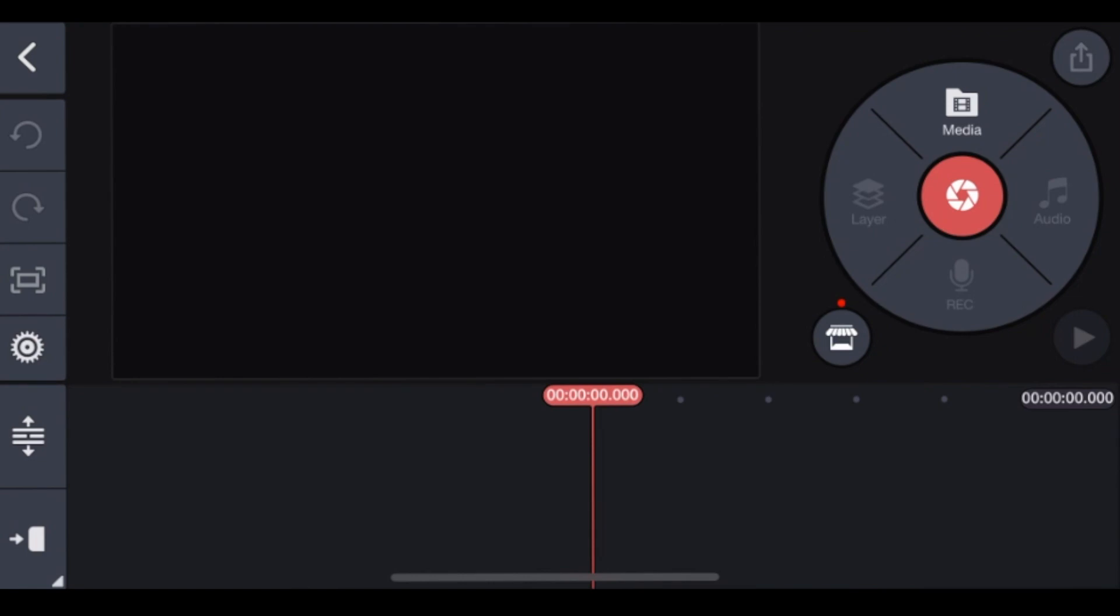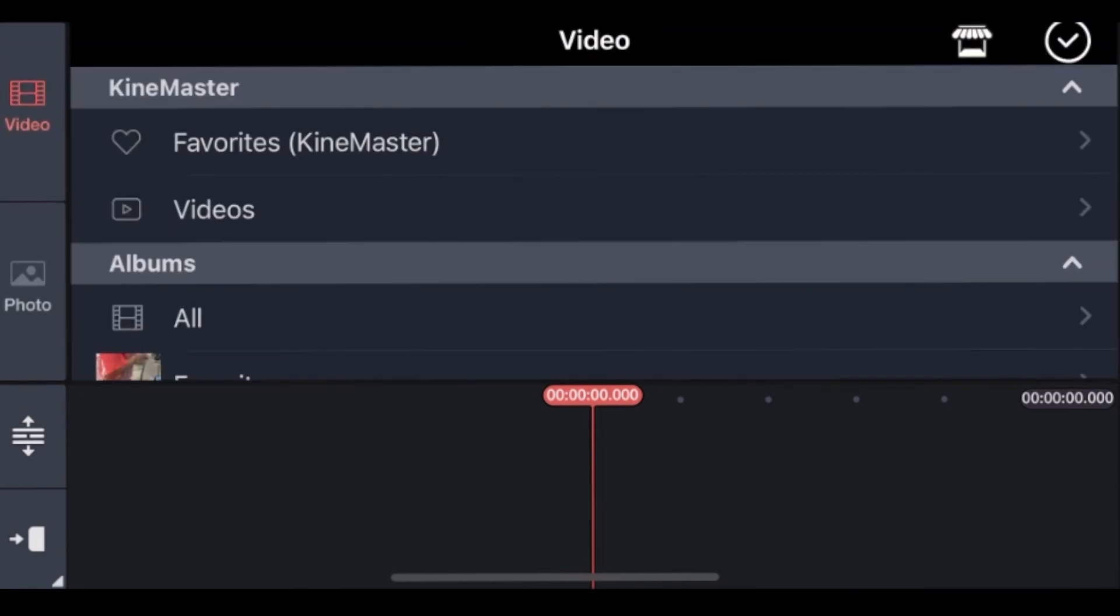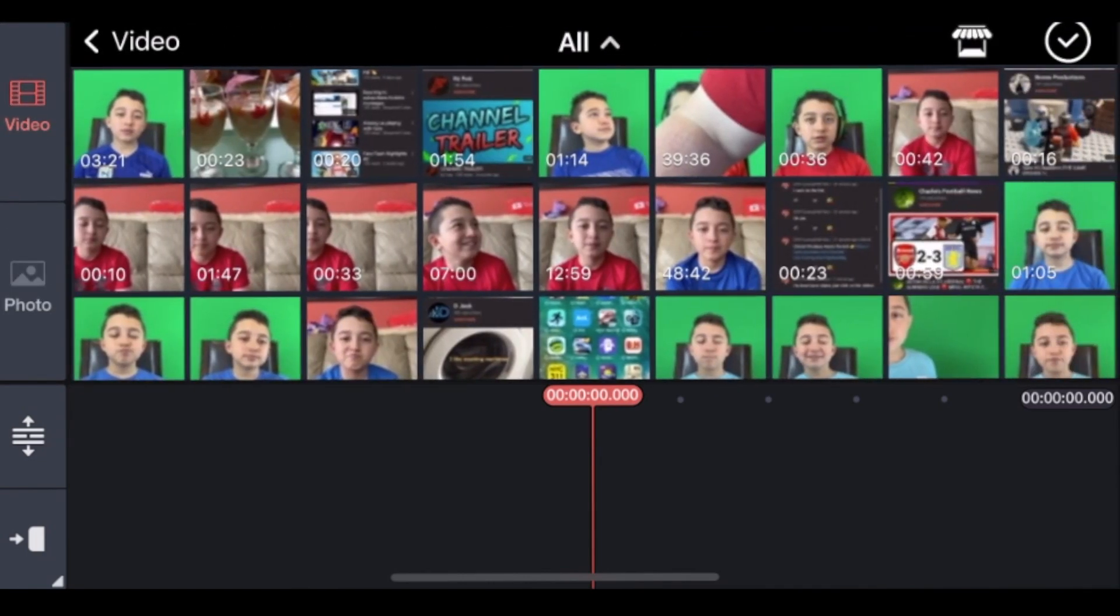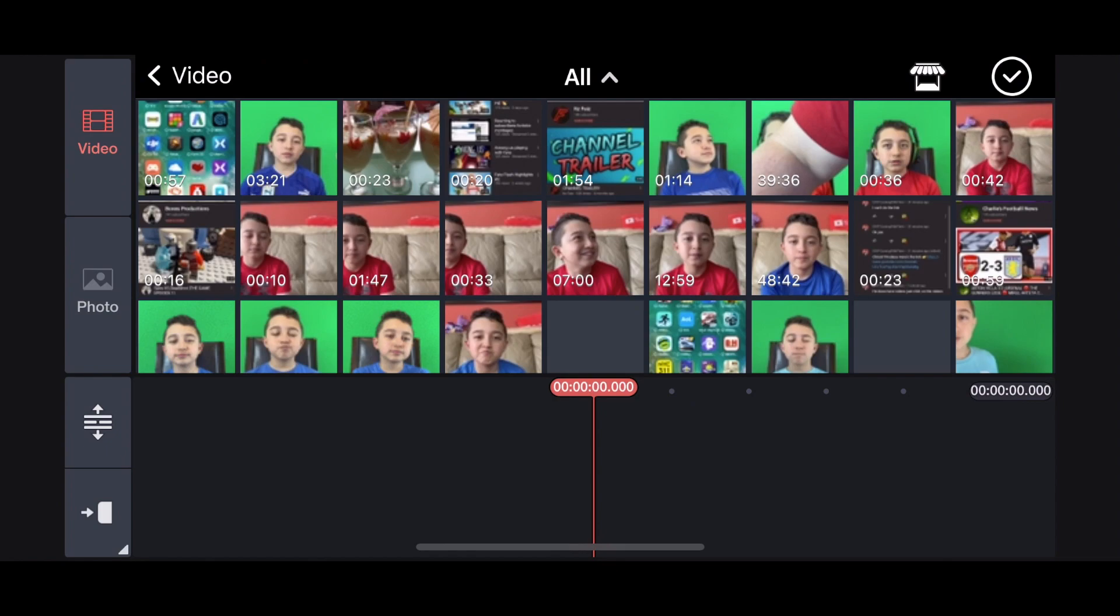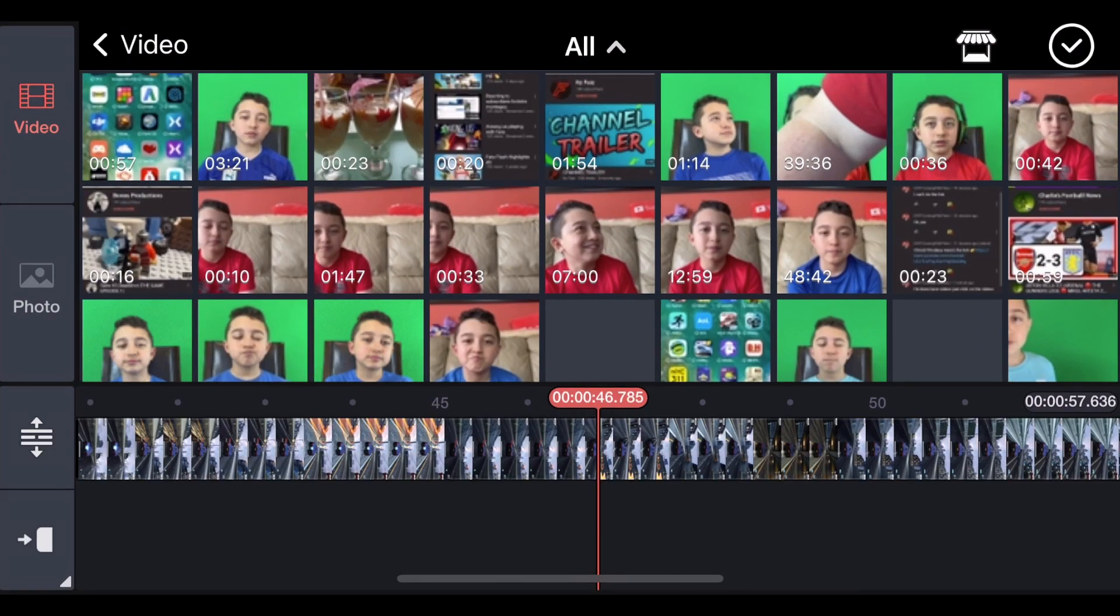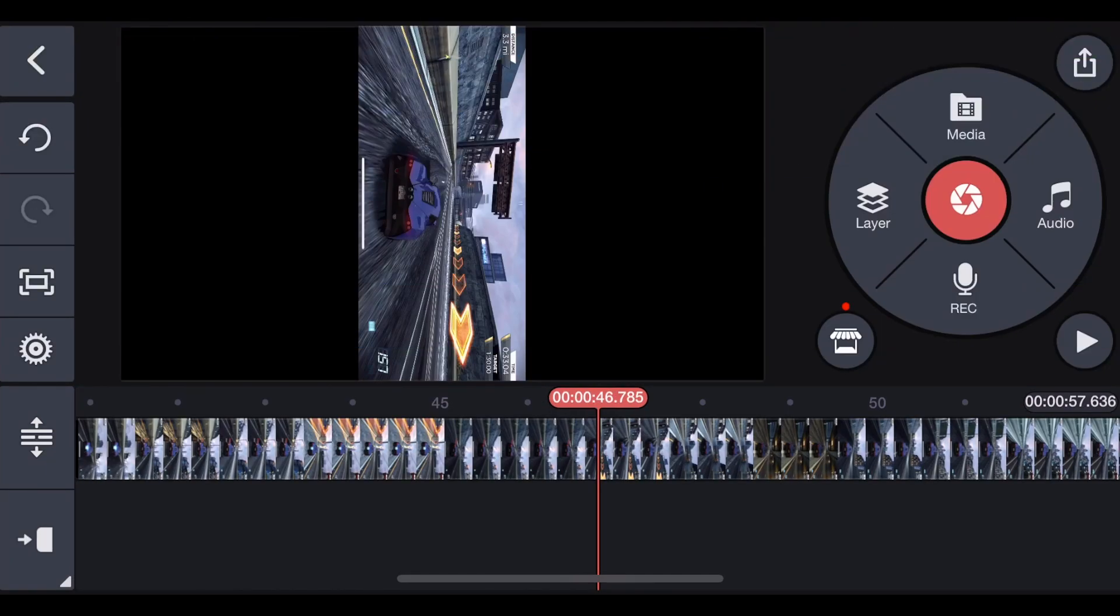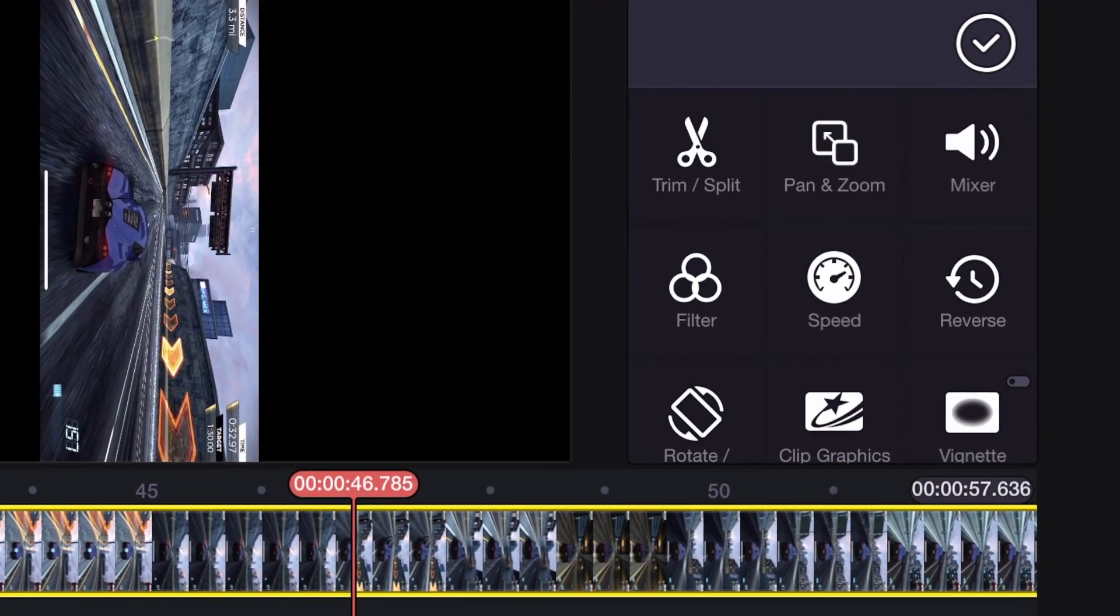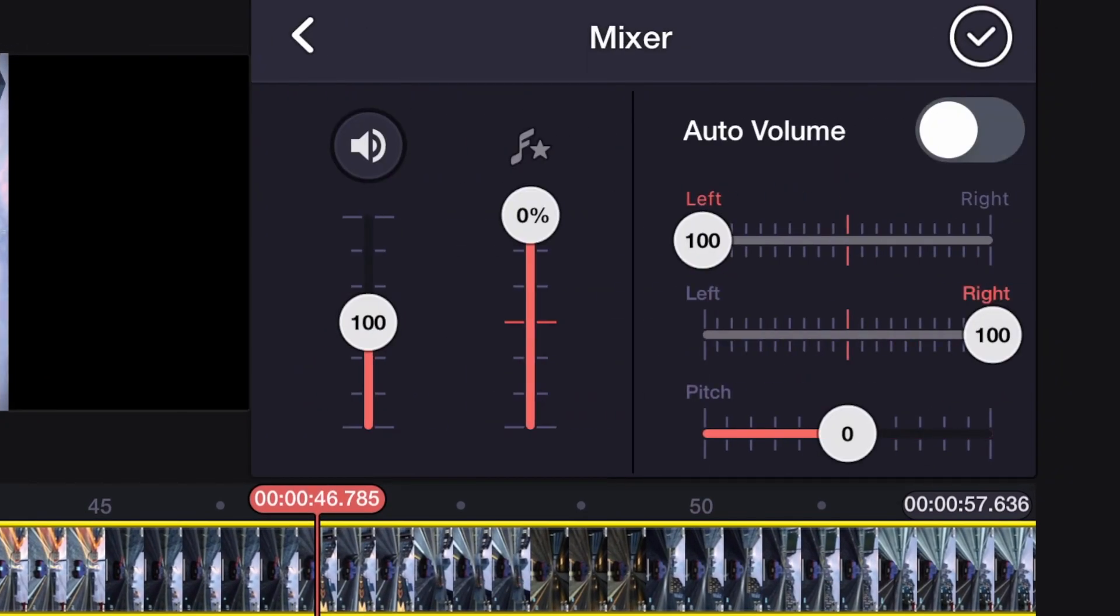Now we click Media because, for example, we want the gaming clip. And now we look for the gaming clip. Now we select the gaming clip, there you go. Now you click Checkmark. I'm going to mute the gaming clip so it doesn't mess up my audio when I'm talking. So we click Mixer and mute the audio.